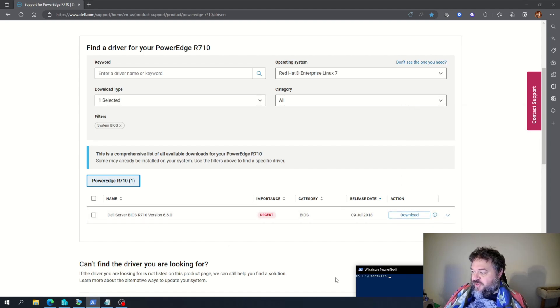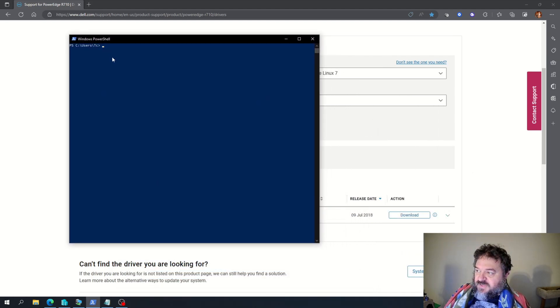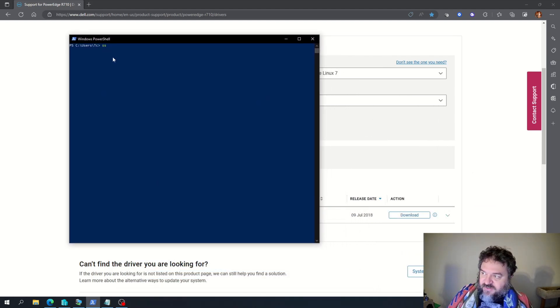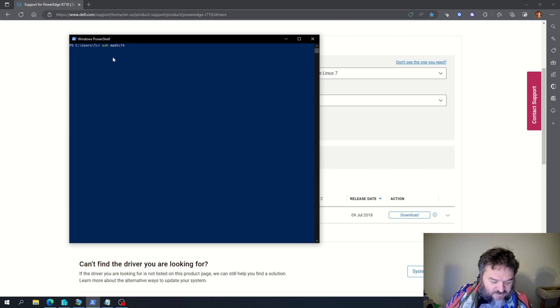And then I'm going to open up PowerShell. I'm going to SSH into it, and I'm going to go into my server.